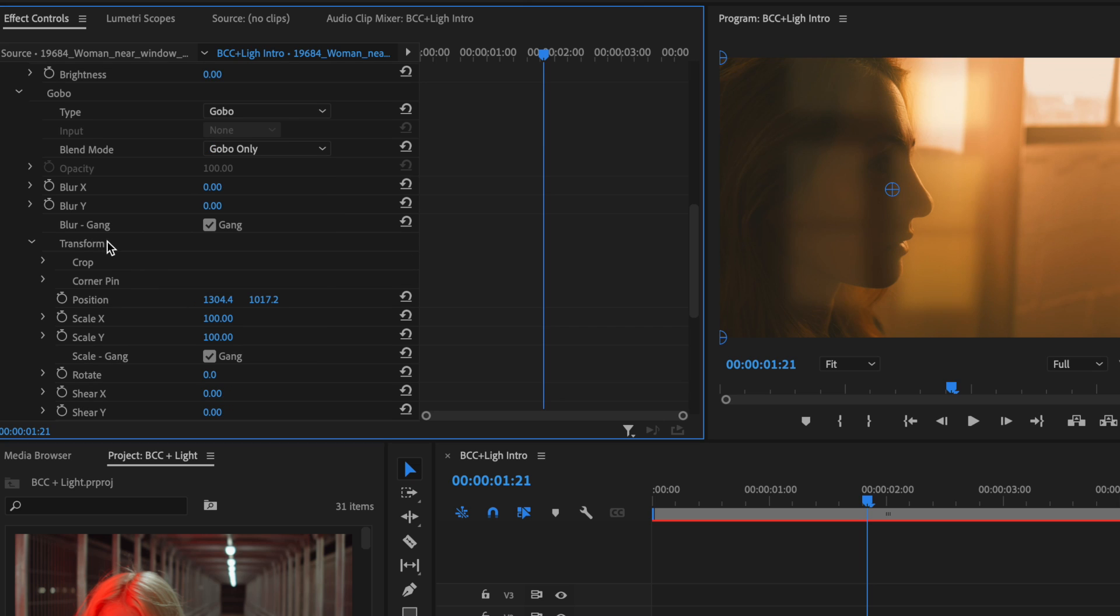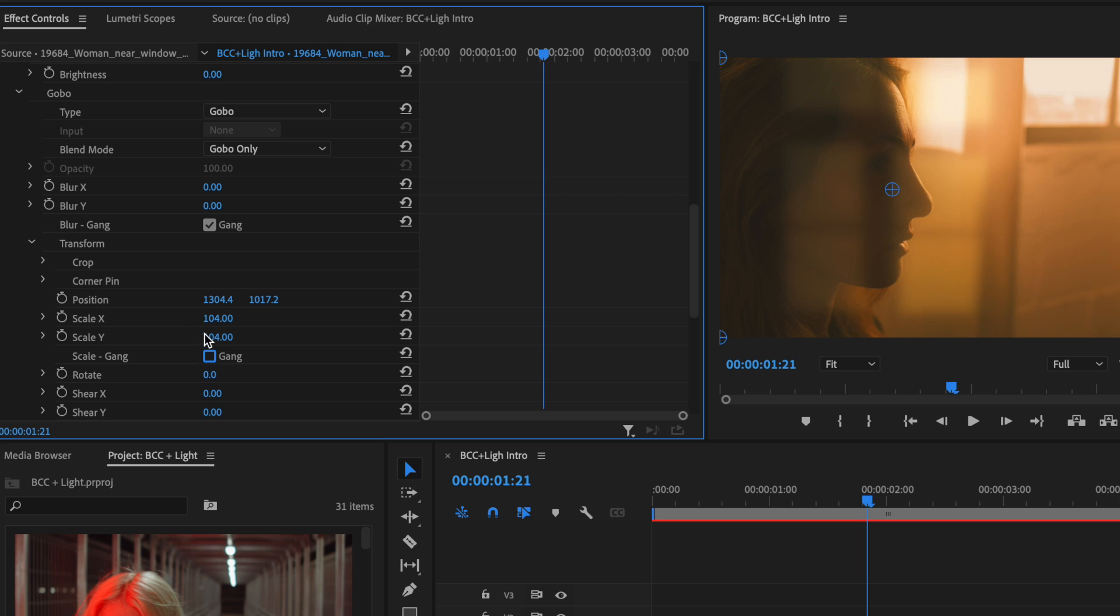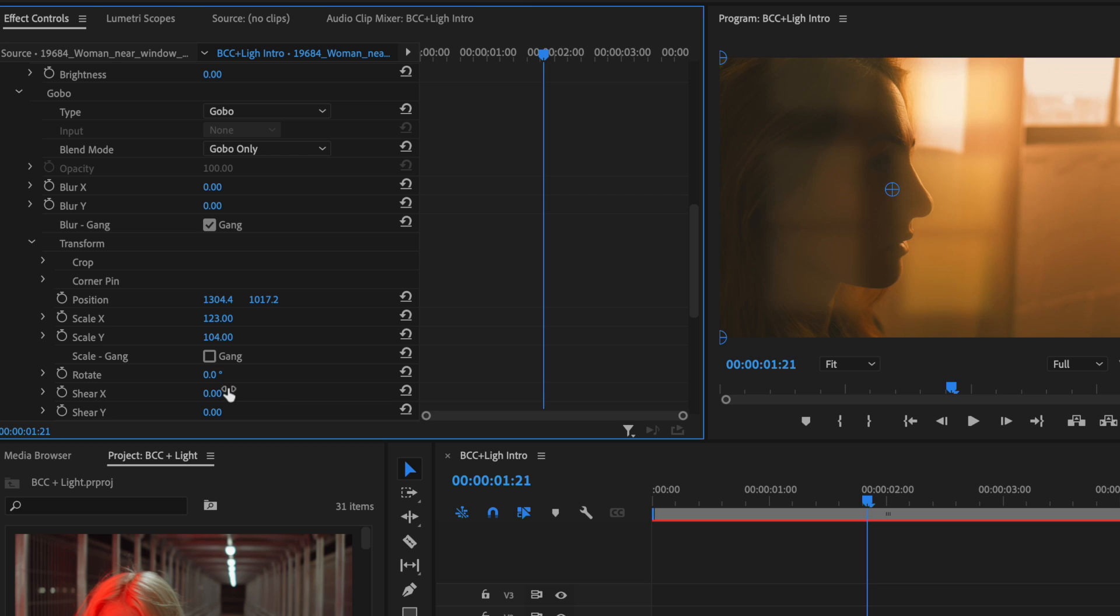Now if I scroll down a little bit, we can also transform the Gobo in a variety of ways, including scaling it up on both the X and Y axis because it is ganged by default. So if you deselect this, you can scale it up on just one of these axes. We have the ability to also rotate it. I'll press Command-Z to undo, as well as add some shearing to the Gobo to fit better into the scene, which I'll also undo. In a second, we're going to see how we can also crop as well as use corner pin controls to position the Gobo. And for that, let's open up the next example.